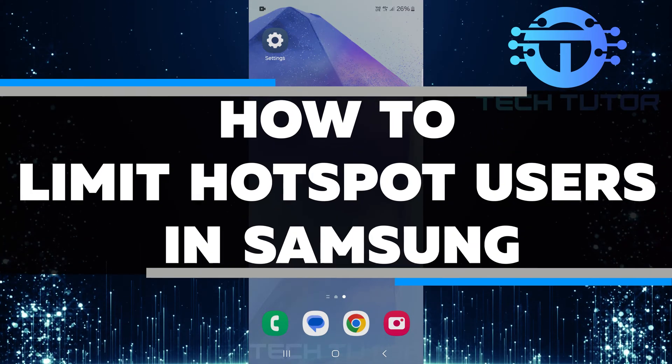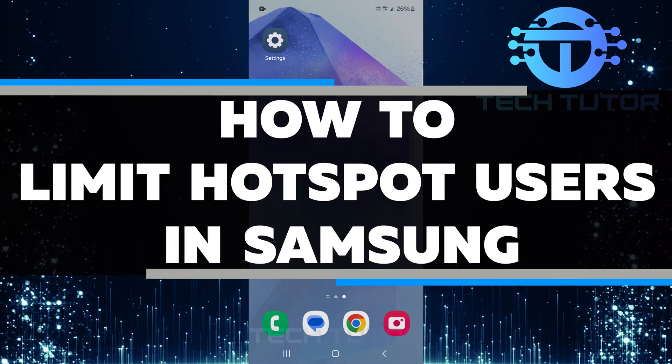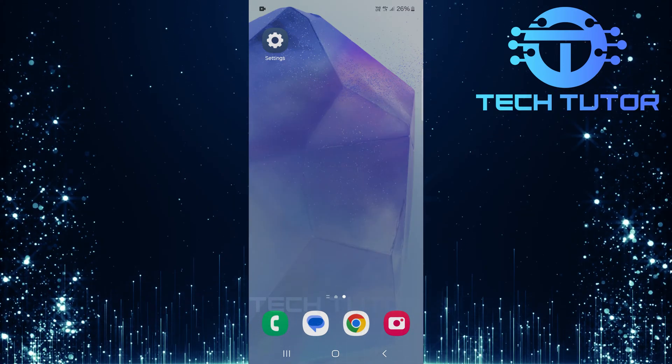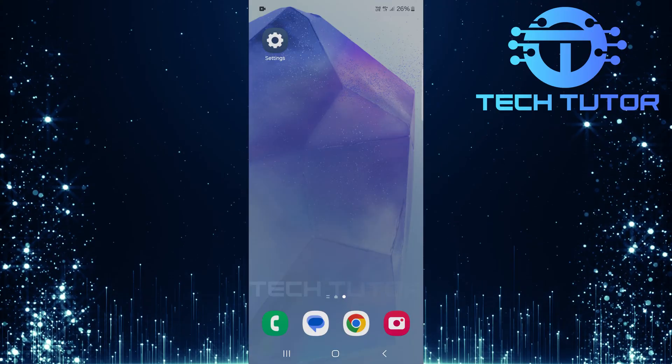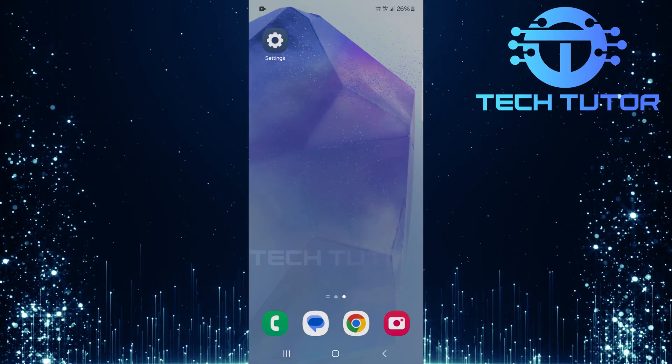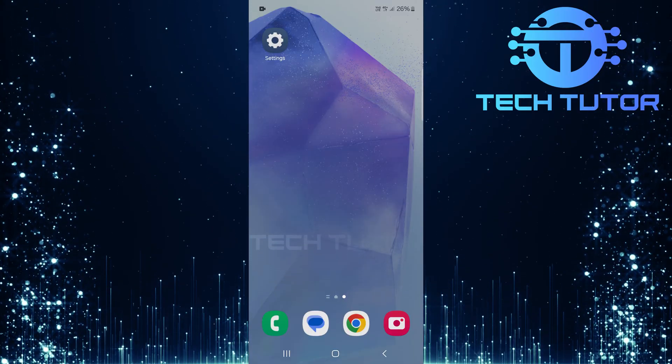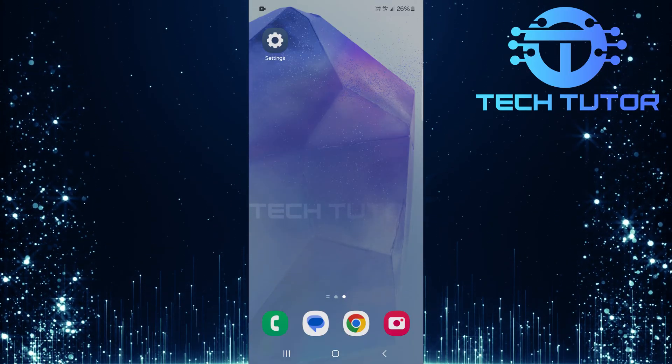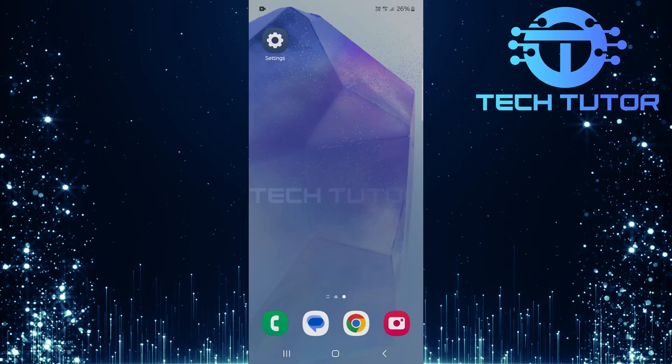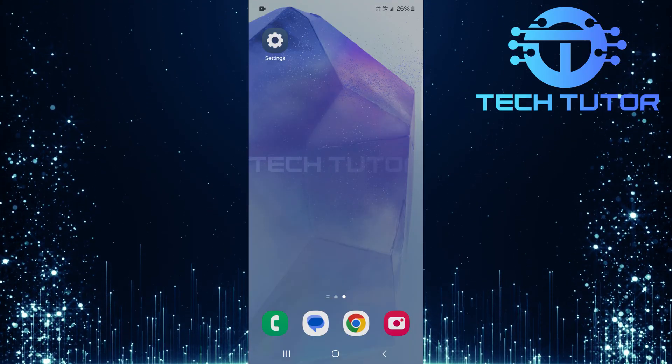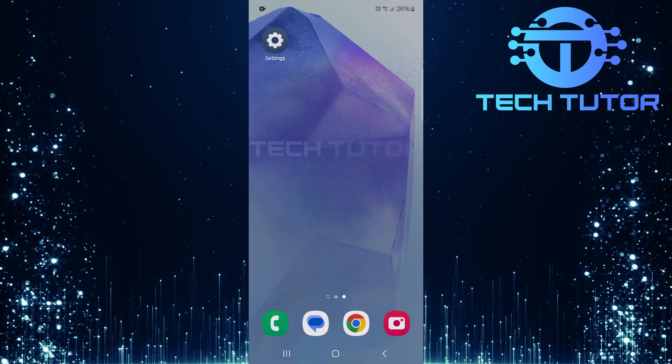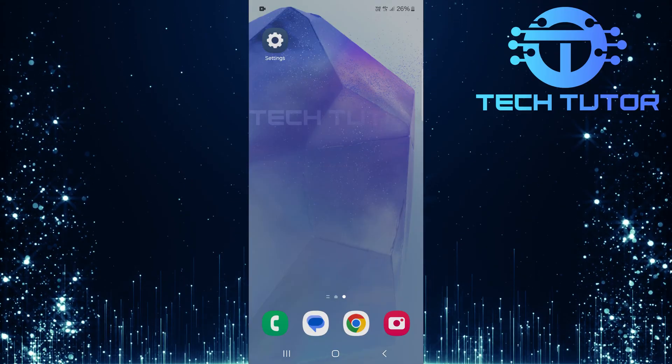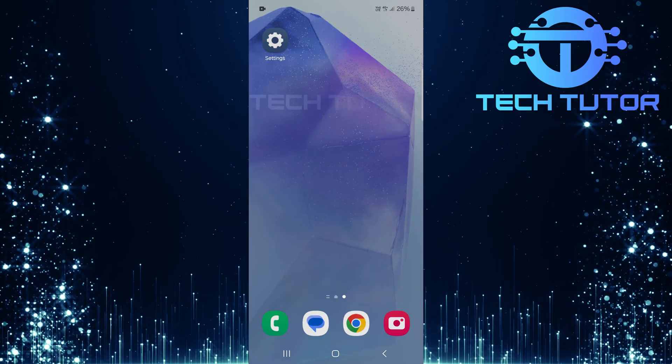In this video, I will show you how to limit hotspot users in Samsung. A mobile hotspot allows you to share your phone's internet connection with other devices. However, sometimes you may want to control who can connect. Limiting the number of users can help keep your connection stable and secure.